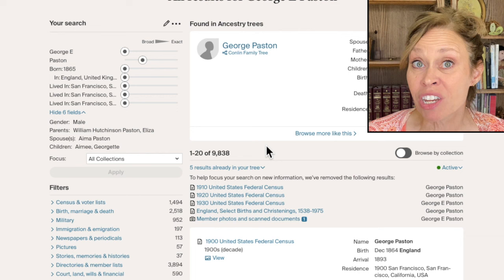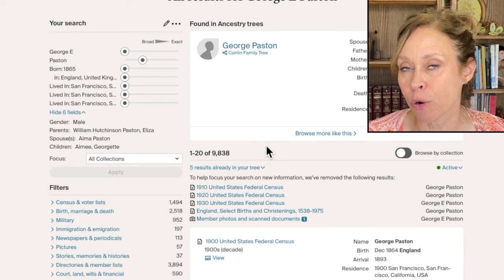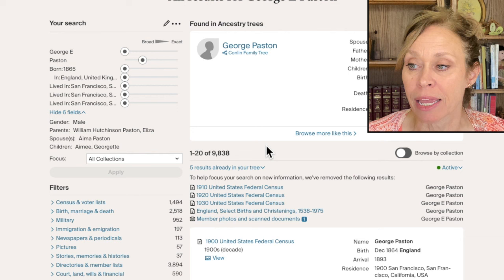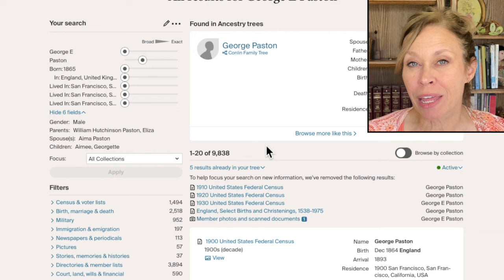The second thing has to do also with those searches — it's part of the search features. Here we see the records that are currently saved to him. And because those records are saved to him, that means Ancestry is not going to look for additional records in that category. Like the 1910, 1920, and 1930 census have been saved to him, so Ancestry is not going to pull any more records for George Paston in 1910, 1920, or 1930. Now, sometimes that's a problem because maybe I want to make sure I've got the right George.